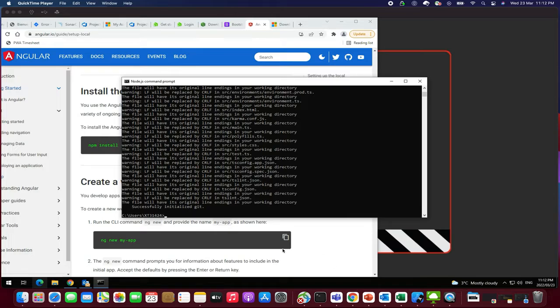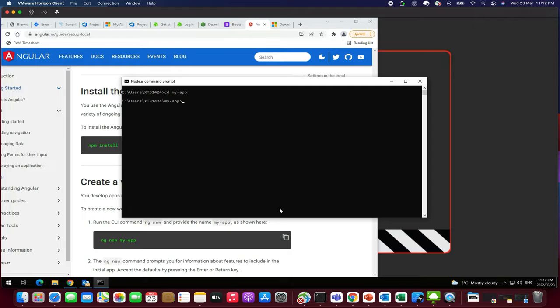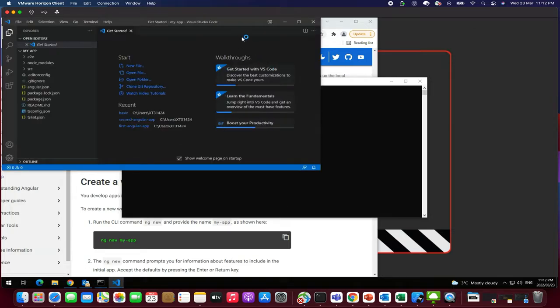Just you need to enter CLS. Okay. And then what I'm going to do here is type cd space my-app which is the name of the project which I have created now. Here we go. And then you need to type code space dot so that it will be opening the project in our Visual Studio Code. So let's enter this. Here we go.